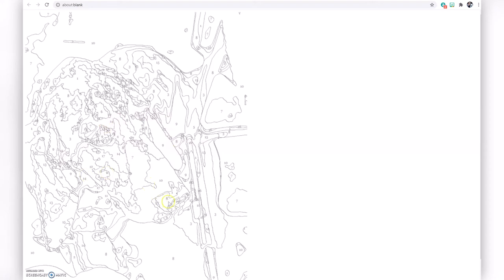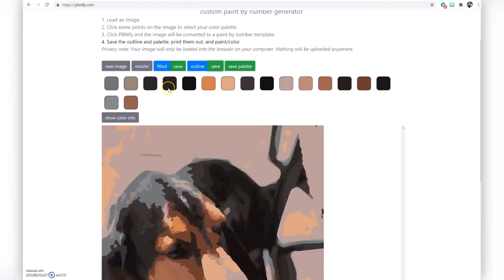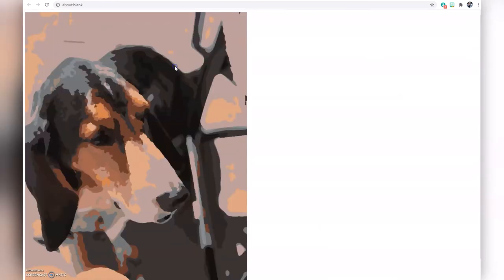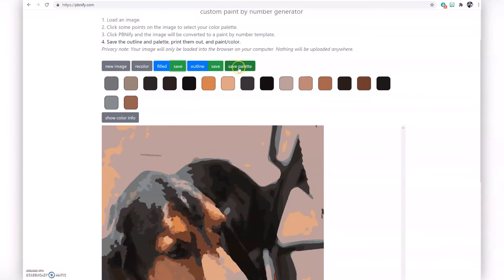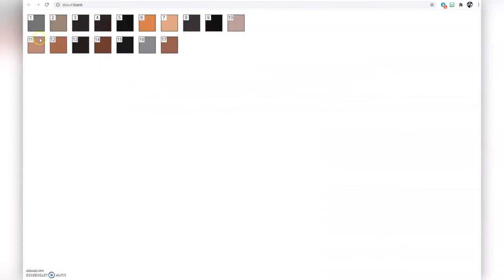Once your picture is converted to paint by number, you can save it. The outline view is the actual paint by number with all the different numbers showing you what color goes where — you can print or save that. You can also save the filled version showing what it looks like completed, and save the palette showing the colors I originally chose. Depending on whether you're using colored pencils, crayons, markers, or paint, you may not have the exact colors shown, so just do the best with what you have.